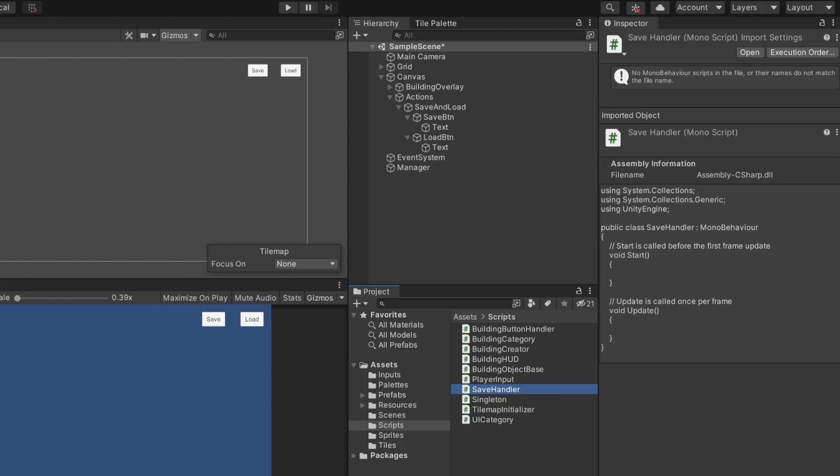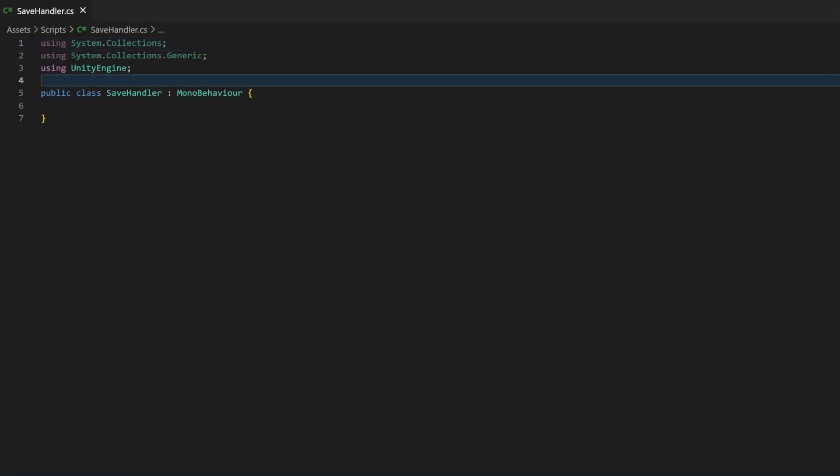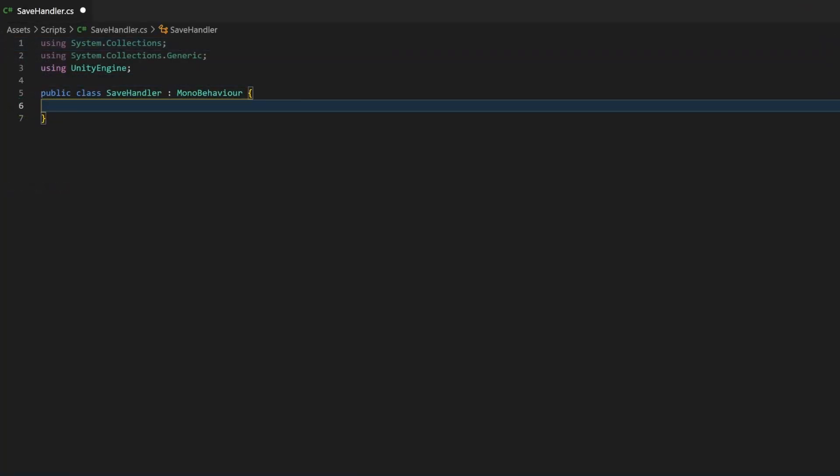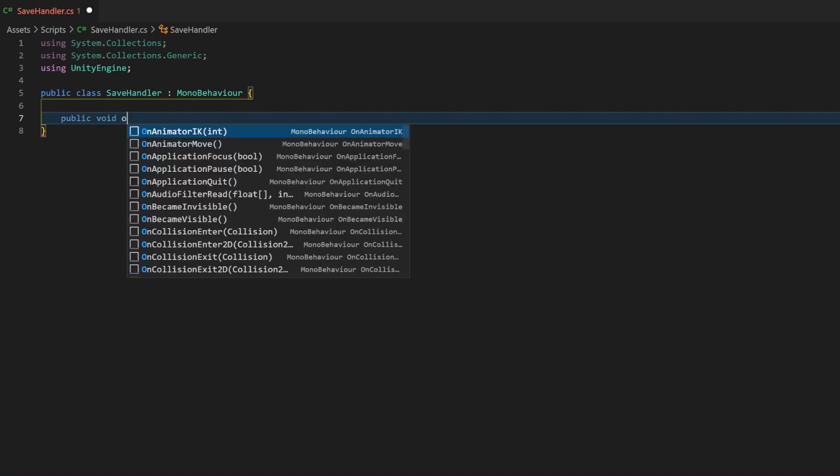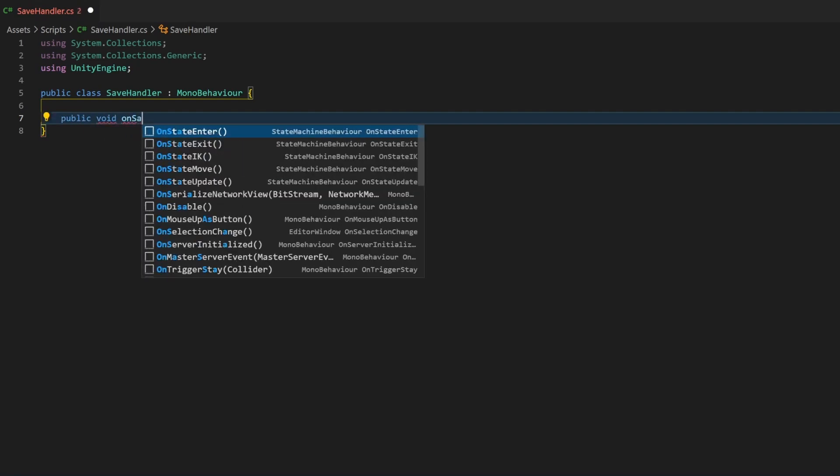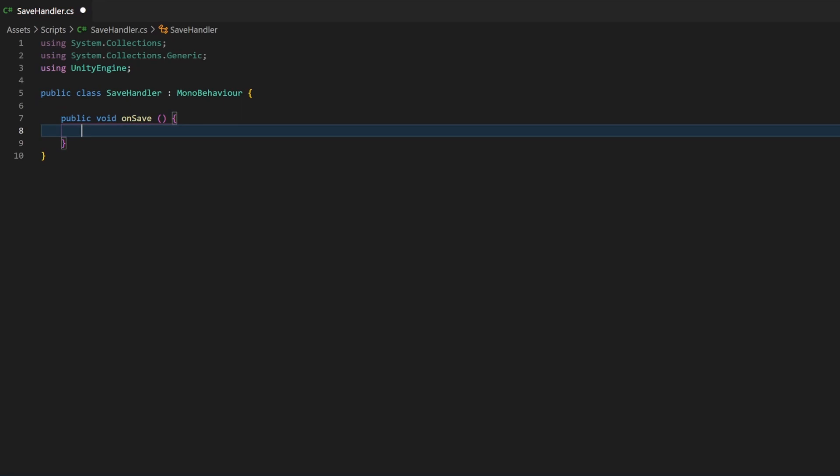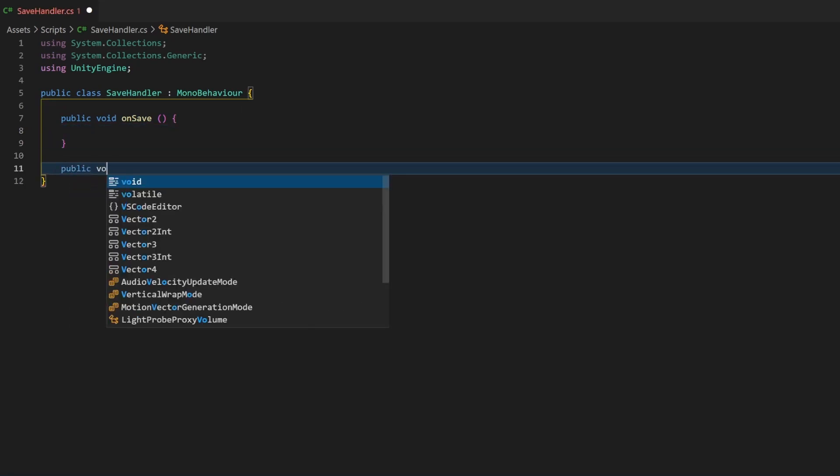And now add public methods for saving and loading. We will leave them empty for now. Also, import the unity-engine.tilemaps package at the top. We will need it.